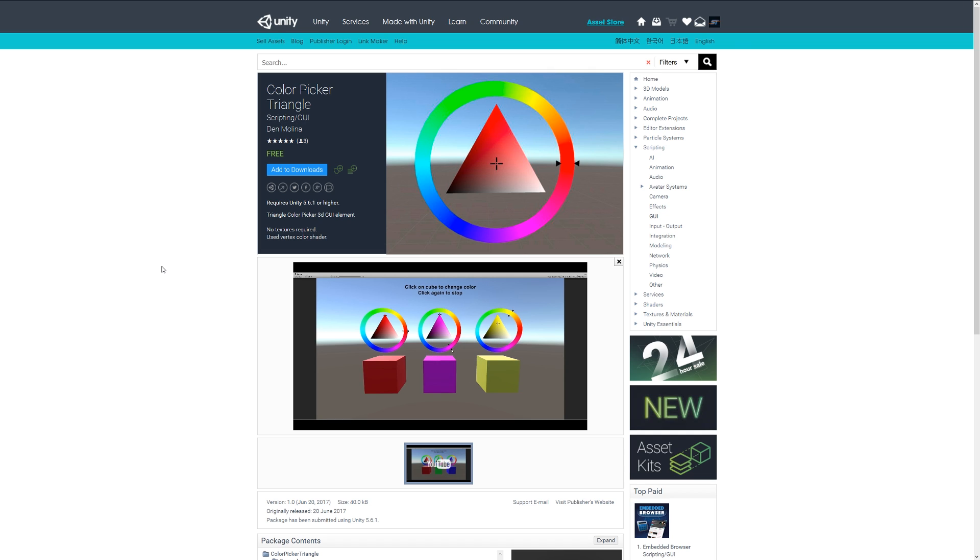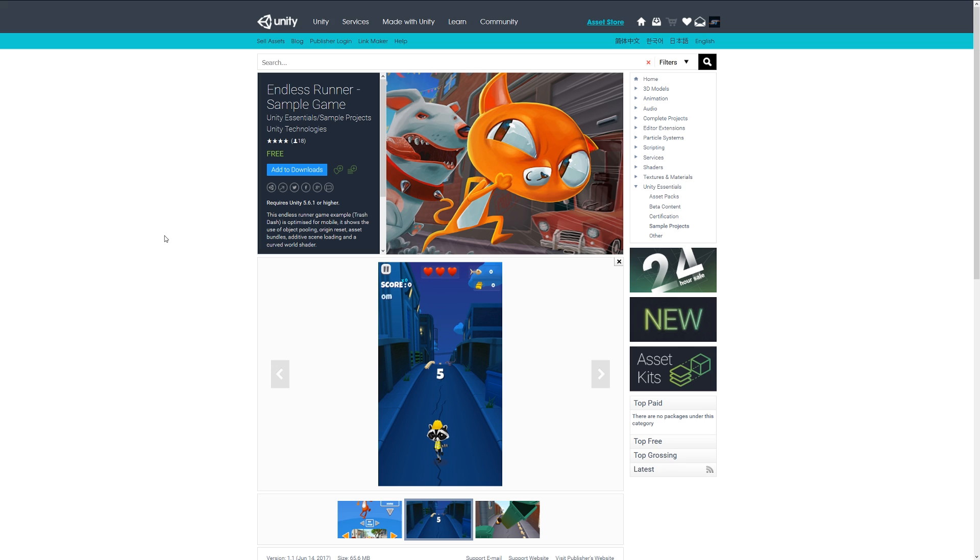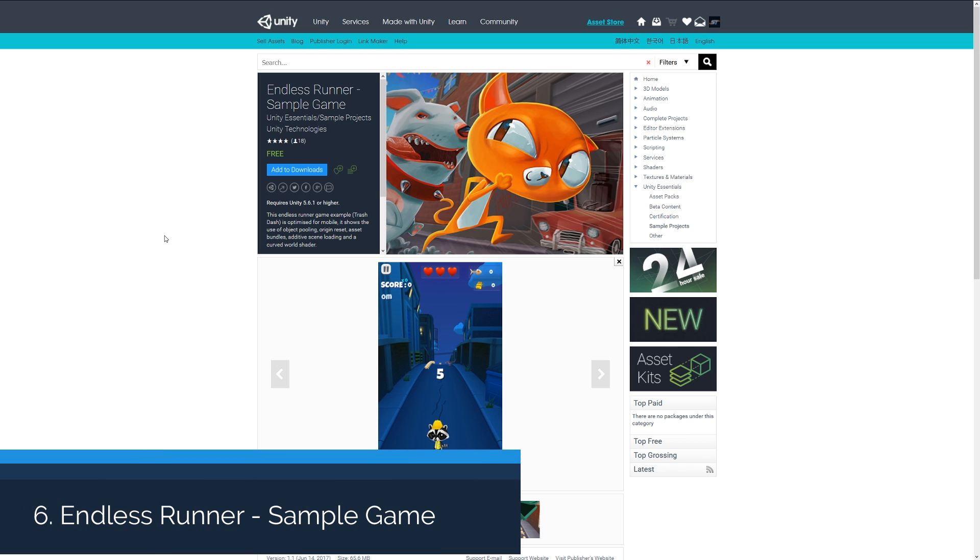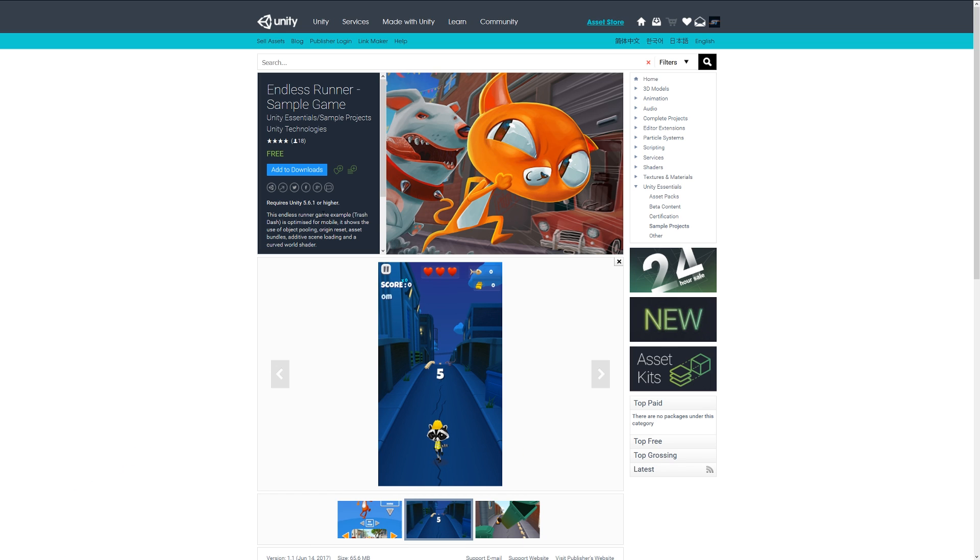Number six is an asset from Unity Technologies themselves, an endless runner sample game called Trash Dash. It's optimized for mobile and helps you go through some core functionality with object pooling, resetting your assets, and using all the bundles. It gives you an example of how you can create yourself an endless runner game for a mobile platform.